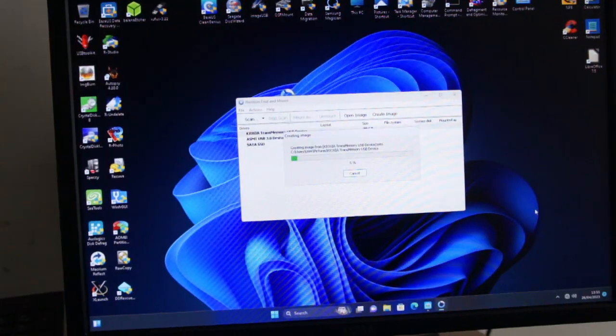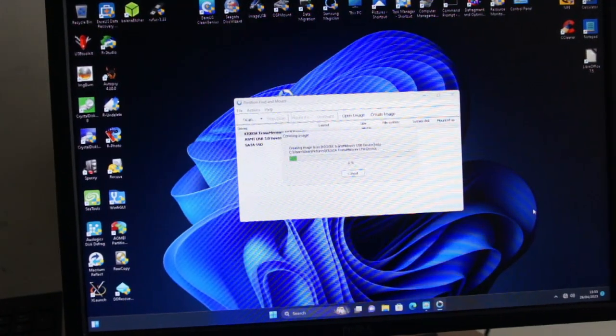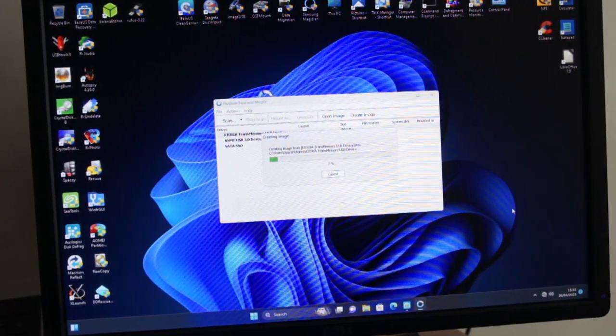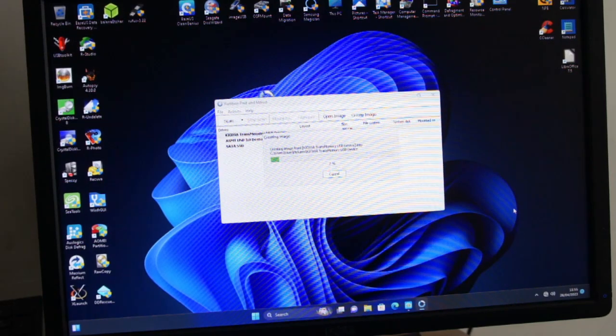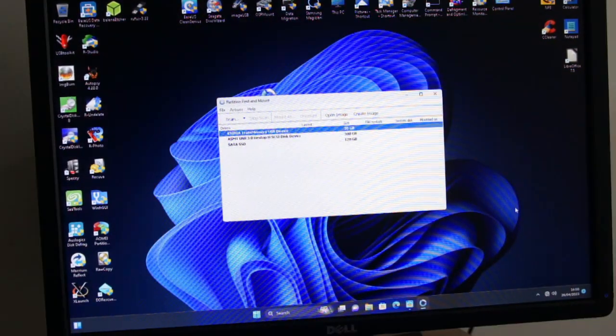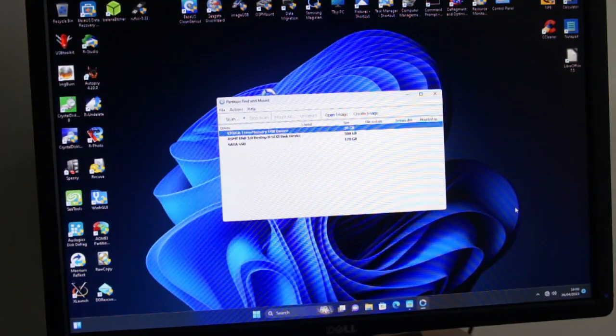I'll just turn it off. It doesn't take very long. It's at 10% nearly already. Okay, that's done.